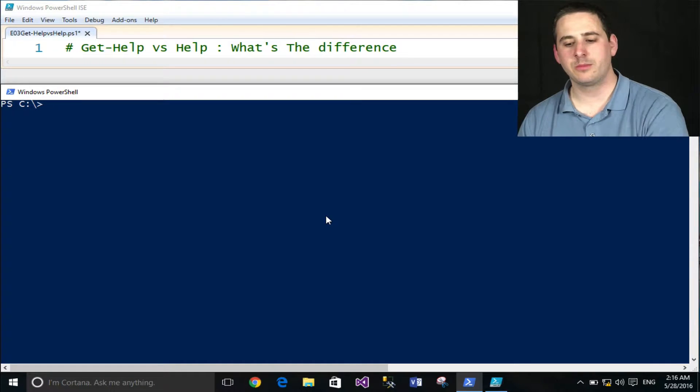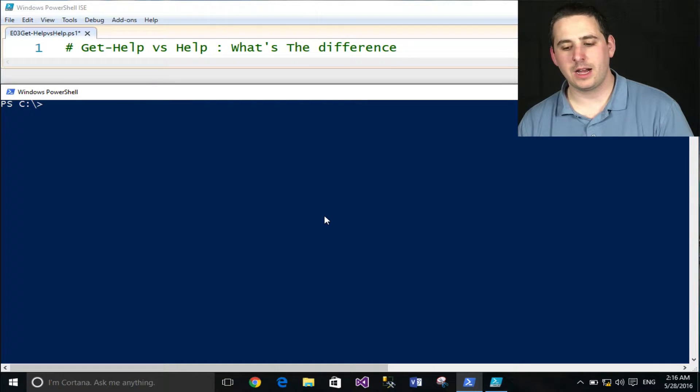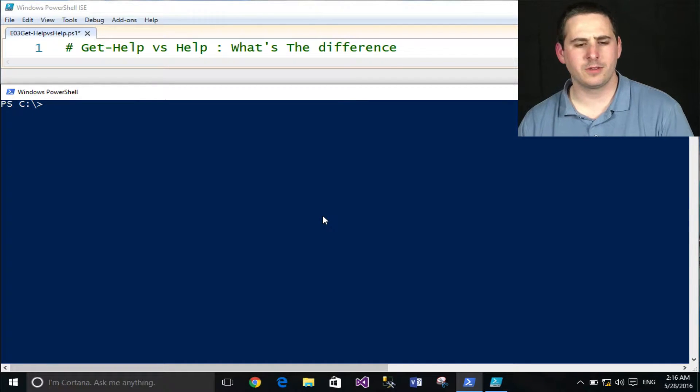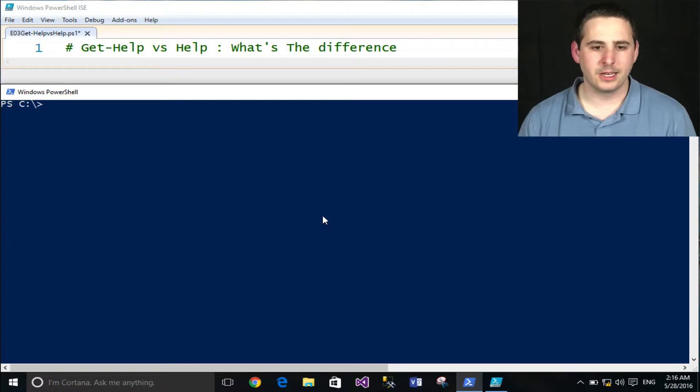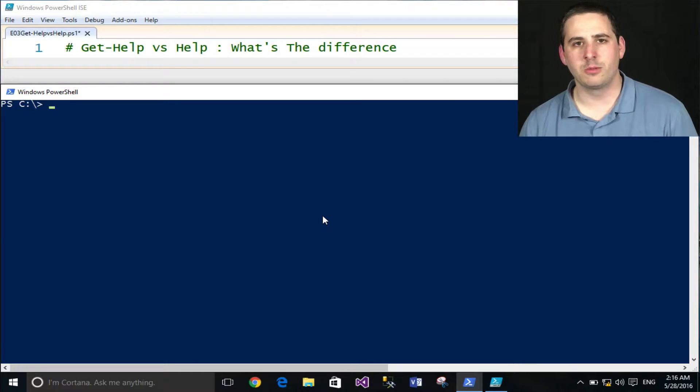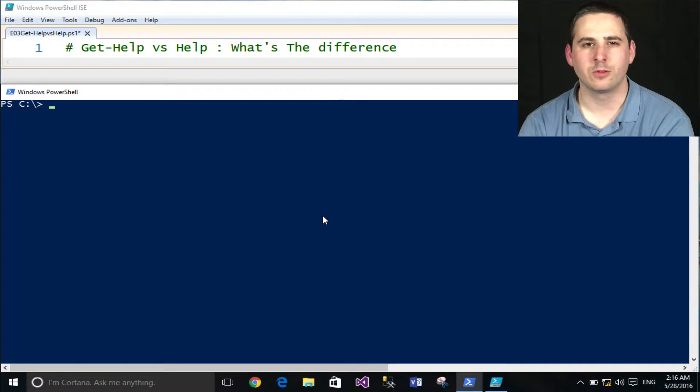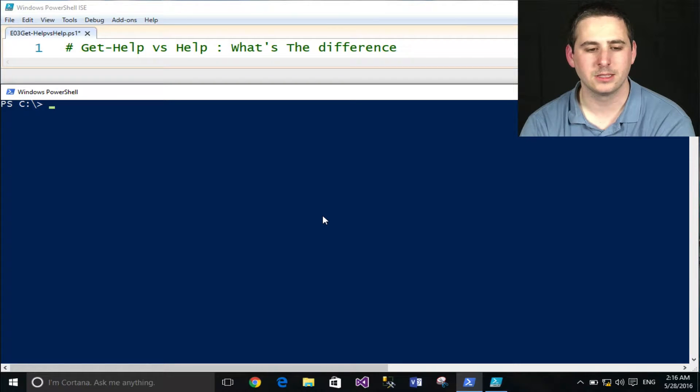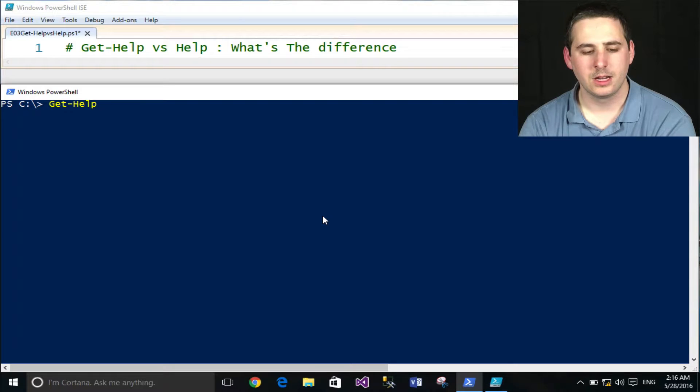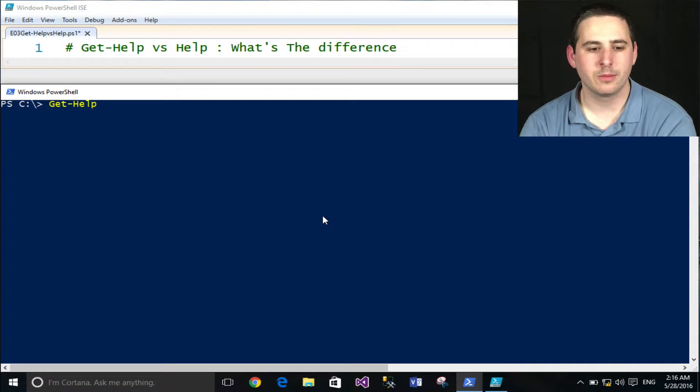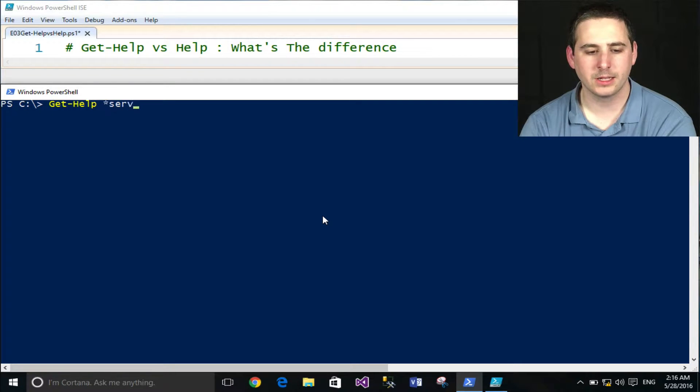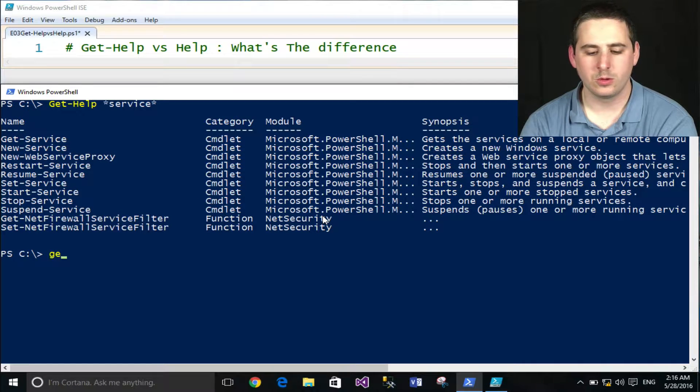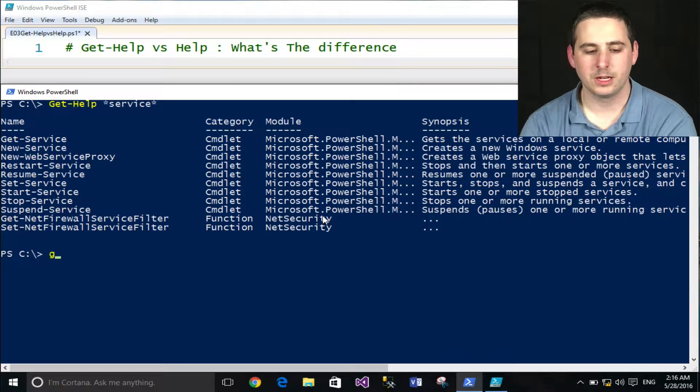This is something that I was very curious about early on, trying to figure out what's the difference between Get-Help, Help, or Man. There's all these different commandlets or PowerShell commands, and they all seem to do about the same thing. They all let you search for different commandlets and help you find Help documentation.